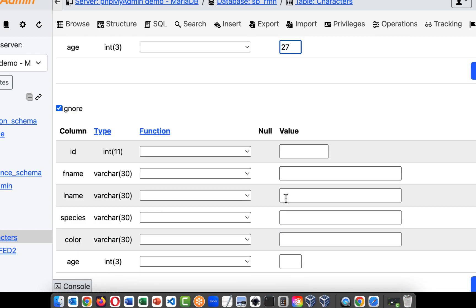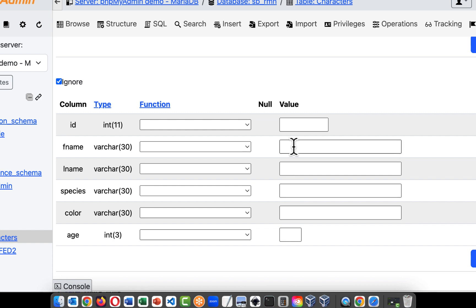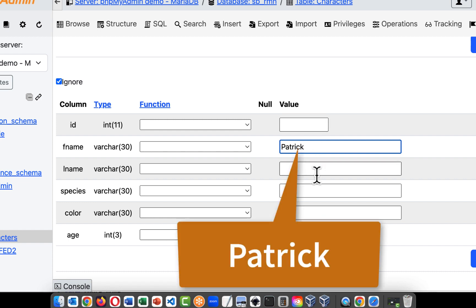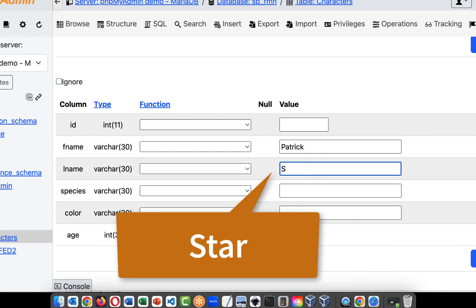So that's all we're filling in. Now, let's go down here to Patrick. No ID, it'll be auto-incremented. Let's call him Patrick, and his last name is Star. And if you screw this up, you can go back and edit your database.